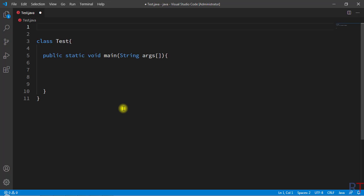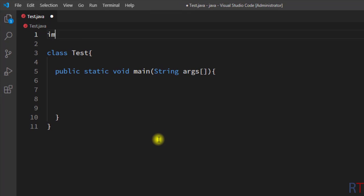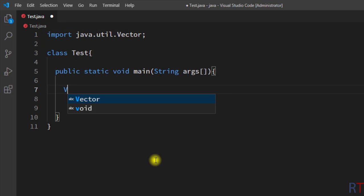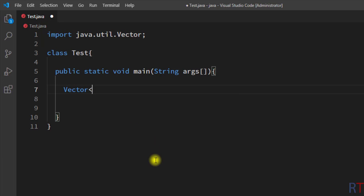Now we're going to see how we can create a vector in our program. First we have to import the vector class which is located in the java.util package, so we write java.util.Vector and this will import the vector class.